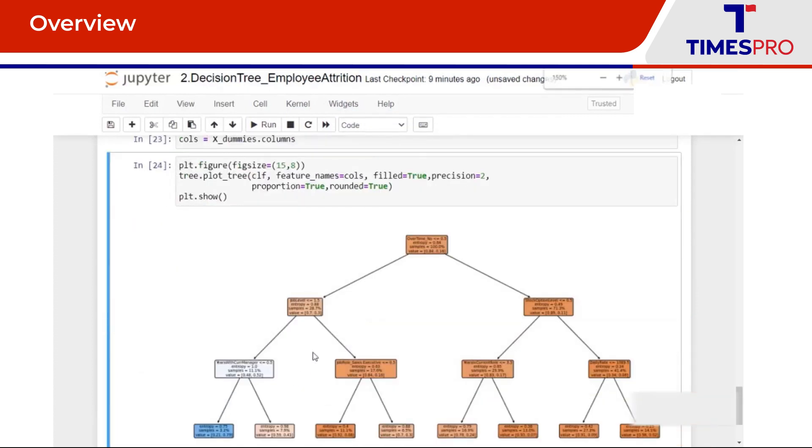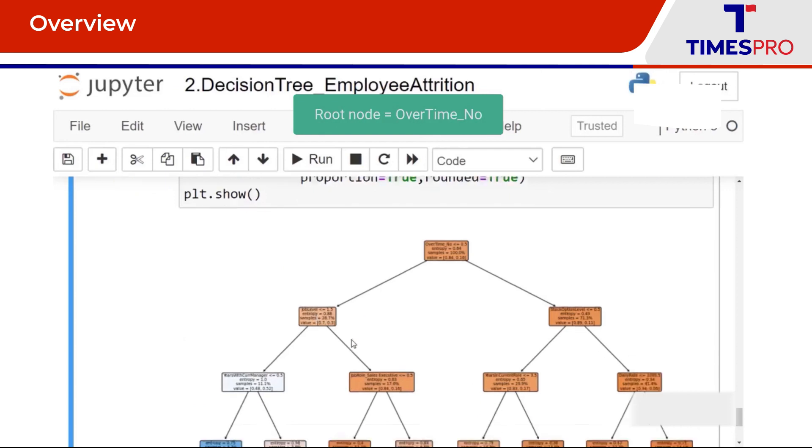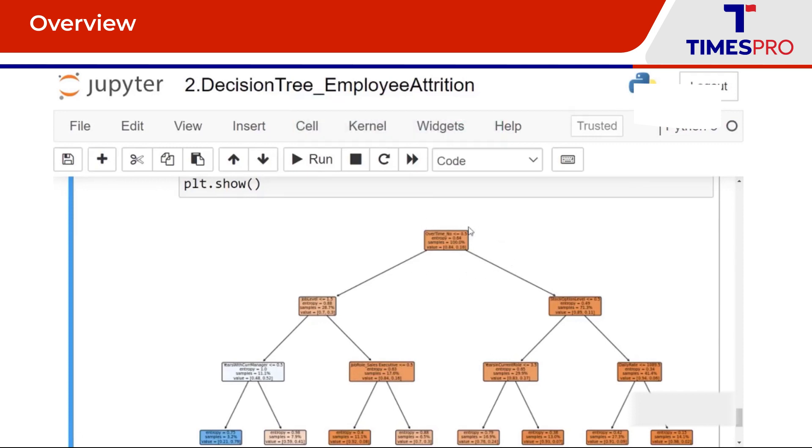So this is the tree which you are going to get. At the root node you have overtime_no, I think that was the feature which had the utmost importance when we computed earlier when we printed the feature importance values. So that is going to be used at the root level for constructing the tree. Then we have the job level here and you have years with current manager and so on. At each of the nodes we have the entropies being used as a criteria to construct the tree, number of samples at that node, and their probabilities with reference to the target is as well displayed over there.